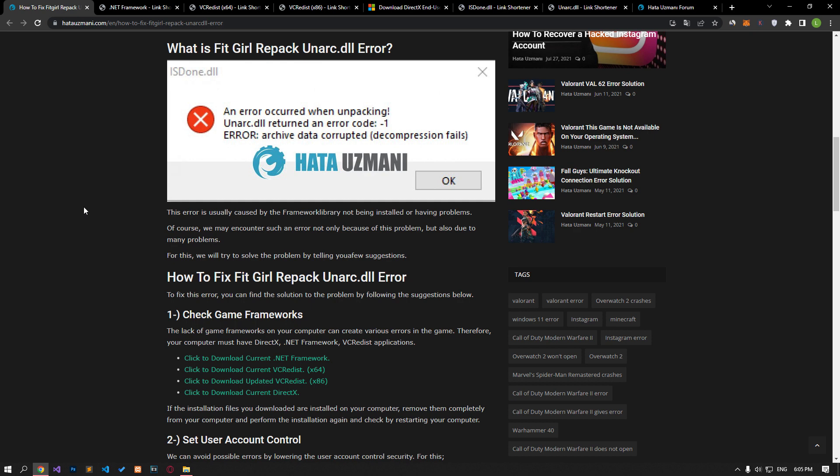Of course, we may encounter such an error not only because of this problem, but also due to many issues. For this, we will try to solve the problem by telling you a few suggestions.